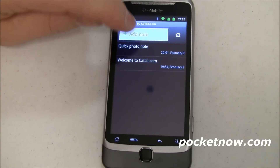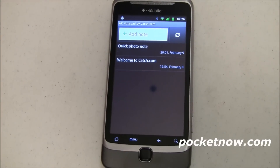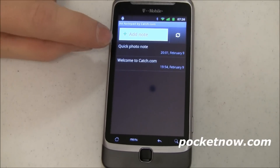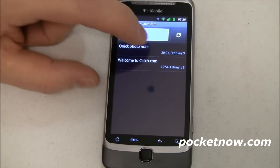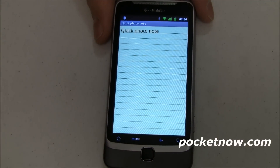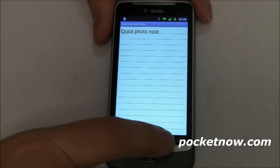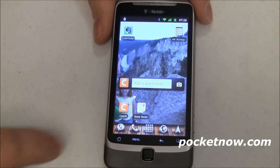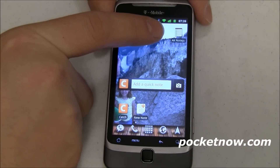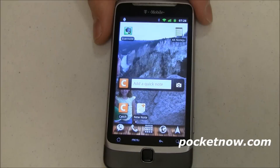One bad thing is there's no way to put in a photo note, there's no way to put in a voice note, nothing like that — but you'll notice this says quick photo note, so let's open that up. It just says quick photo note, there's nothing in there, so let's go see how I did that. Here's AK Notepad and the icon's very similar to what you'd expect, a nice notepad.